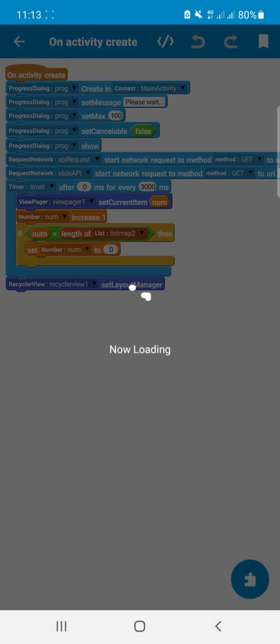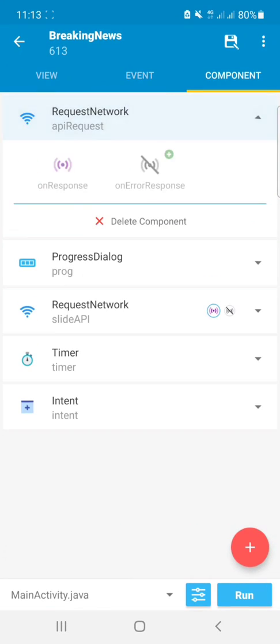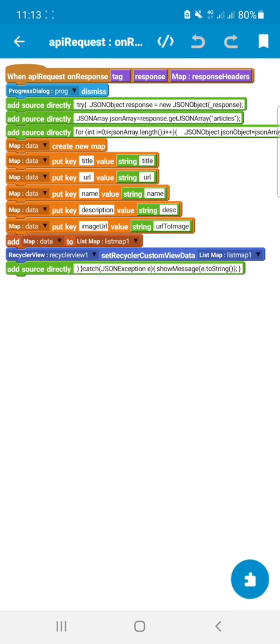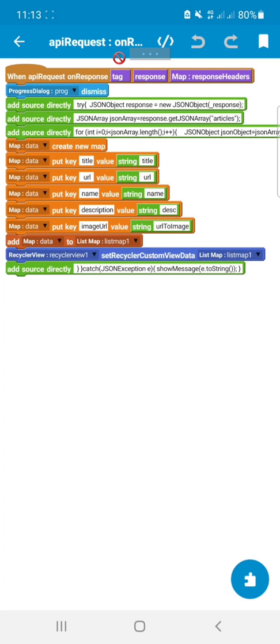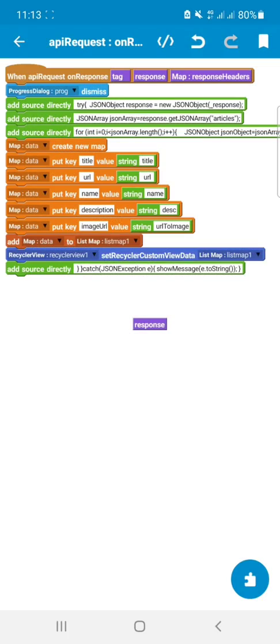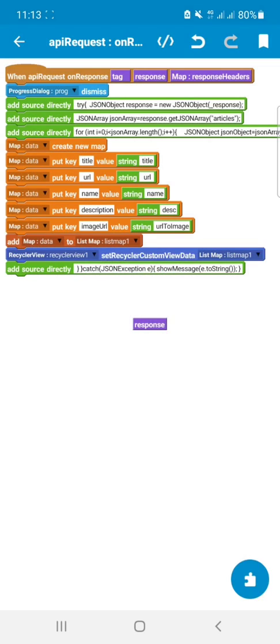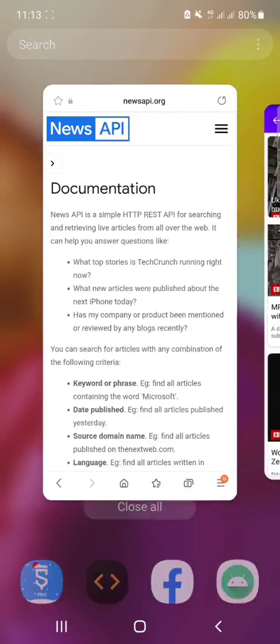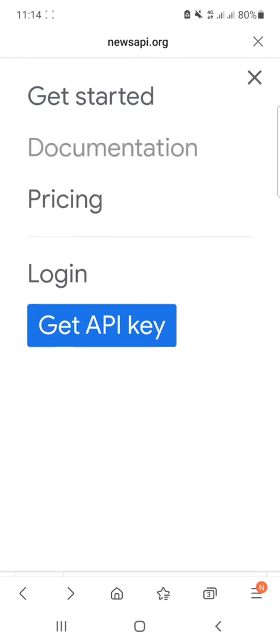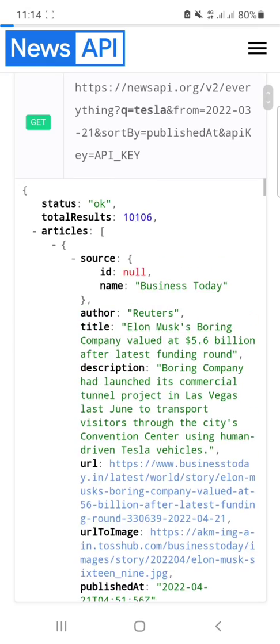On API request on response, I just dismissed the progress dialog, then I retrieved object from the response string, then I retrieved errors from the article. The article you can see in the documentation.